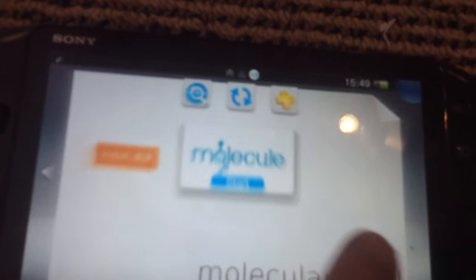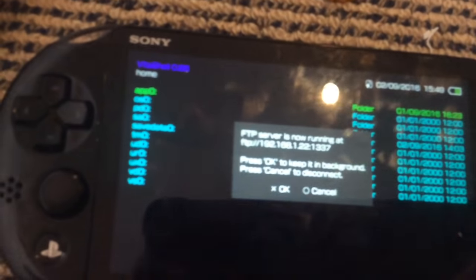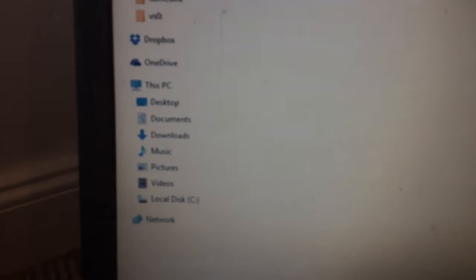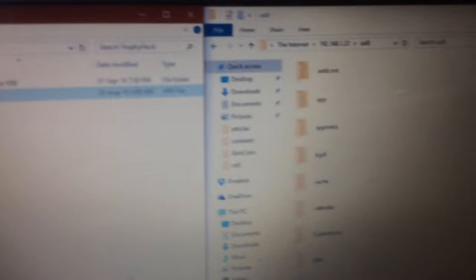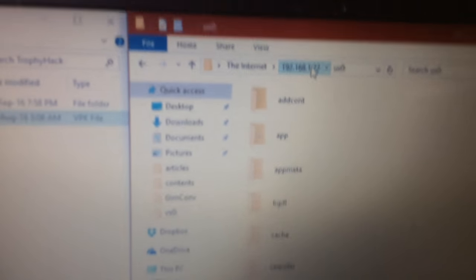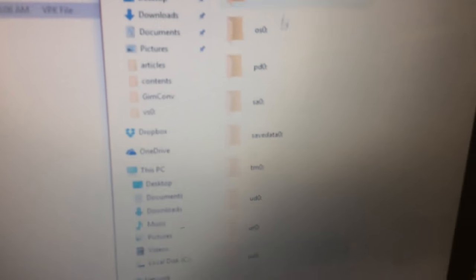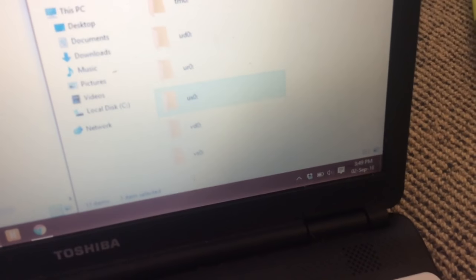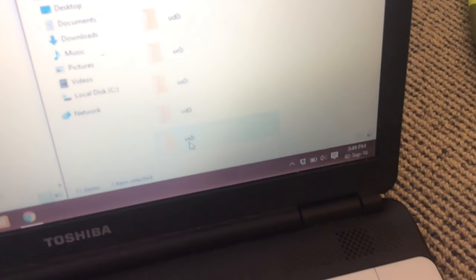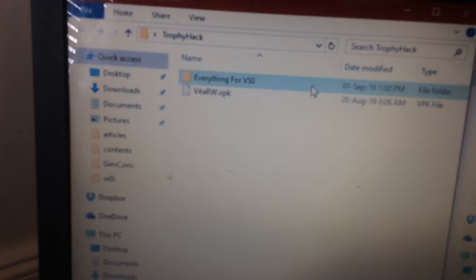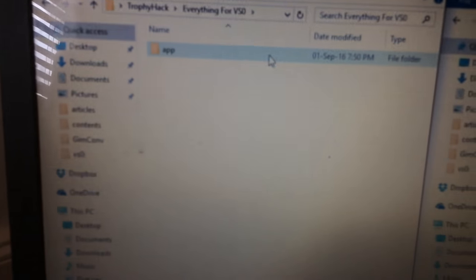Now back on your PS Vita, you'll hit select and now we've started another FTP. And basically all you need to do is head over to VS0. VS0, see it right there? And you've got all these files. Now we want to open it on this one. Everything for VS0.